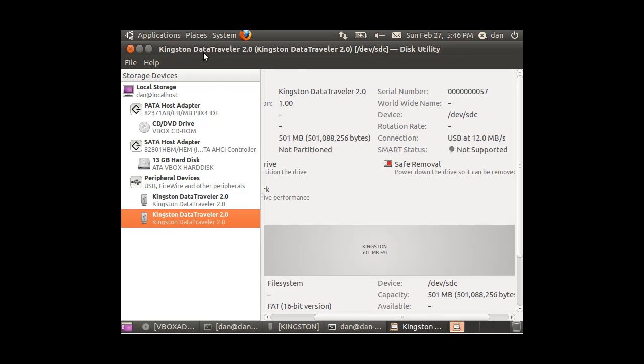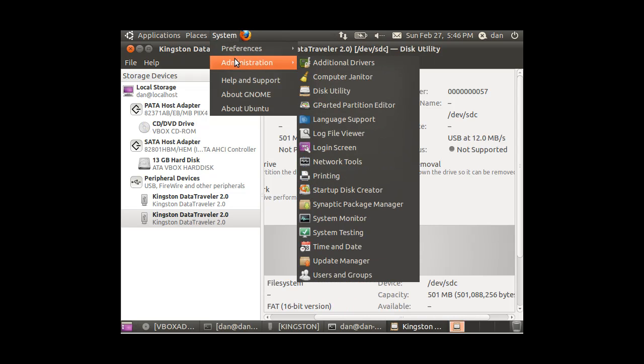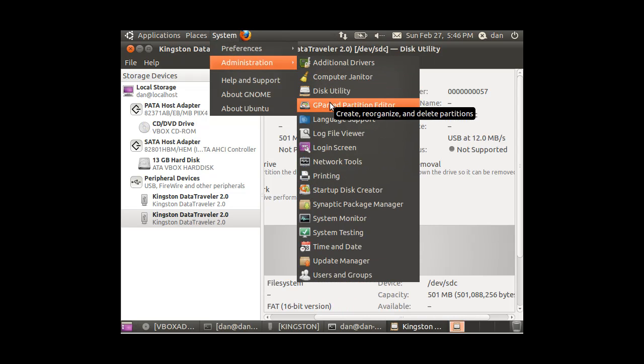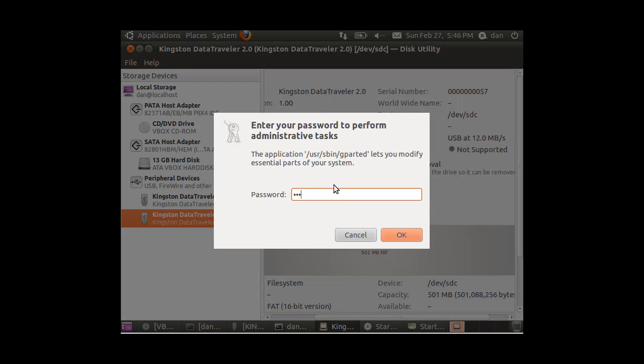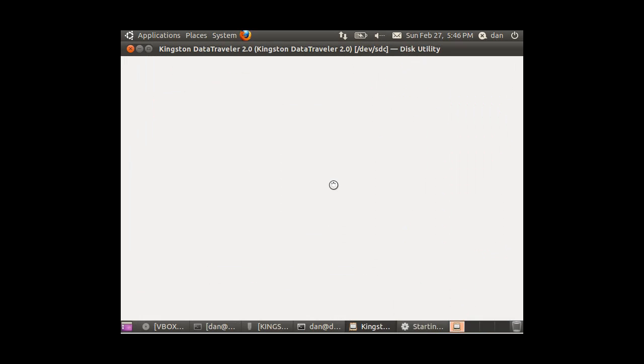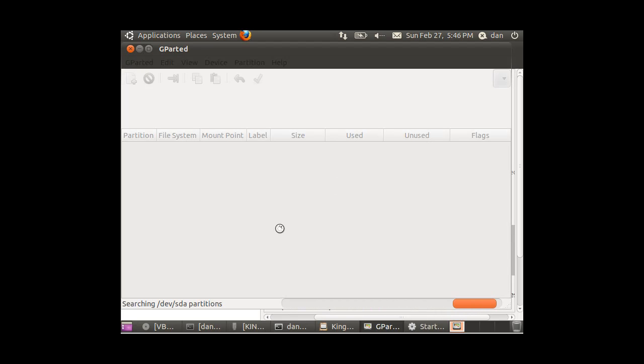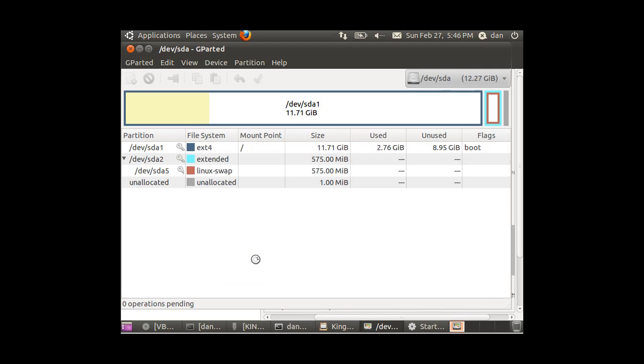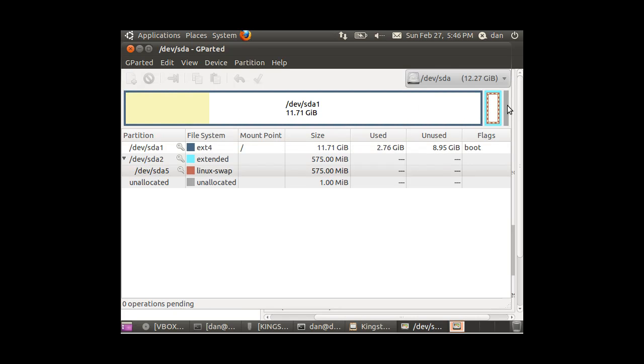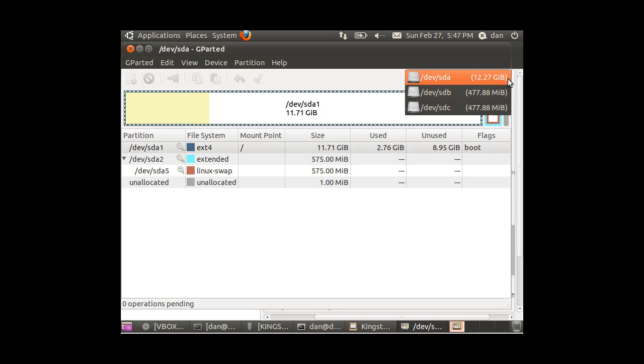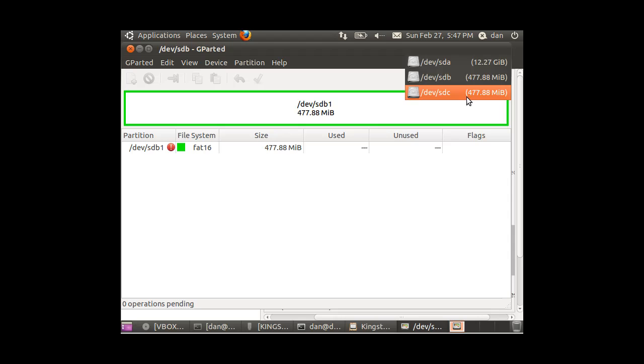All right, and then another tool that you can use to look at your drives is gparted. Put in my password, and you'll see that gparted shows my partitions here. There's SDA. You can see my EXT4 partition here, swap partition. So it shows all the partitions and it has a graphical version showing the size of the partitions. And then I can switch to SDB, which is my flash drive, and then SDC, my other flash drive.